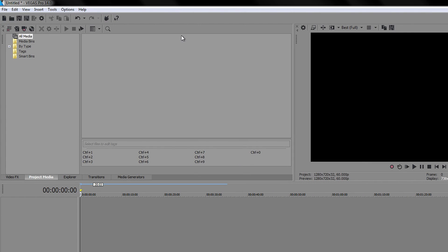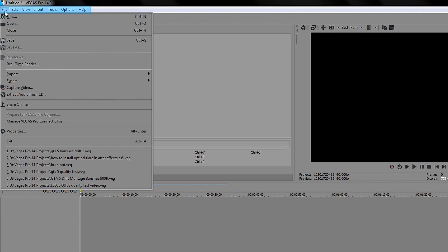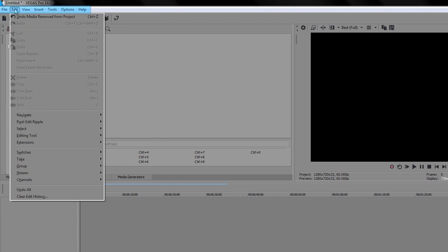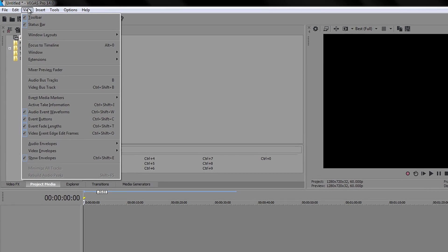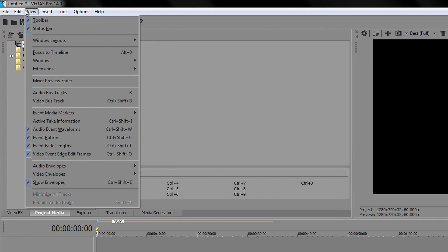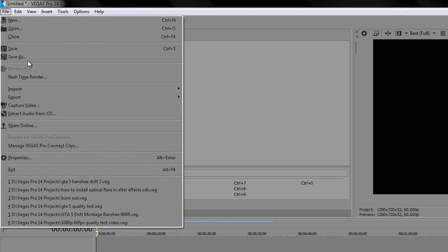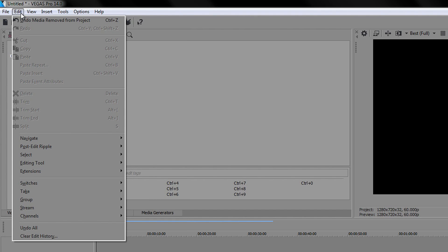Just like any other program you will have File, Edit, View, Insert, Tools, Options, and Help. These are really useful tools you will use a lot for rendering, saving, and everything else. The File menu is mainly about saving and rendering, and Edit will be for things like editing the project.